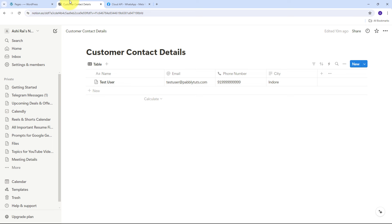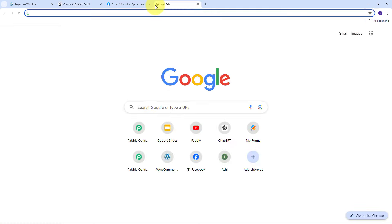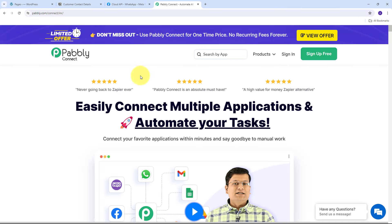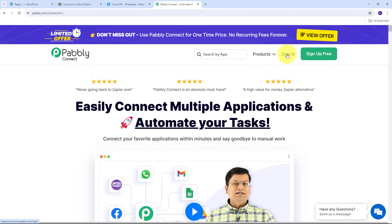Simultaneously, form responses are automatically added as organized entries in Notion, ensuring all client inquiries are systematically stored and easy to track, follow up, and manage. This integration saves time, reduces manual errors, and improves your response time, ultimately enhancing customer service and business efficiency. I'll now guide you step-by-step through setting up this automation using Pabbly Connect. Let me open a new tab and go to pabbly.com/connect.